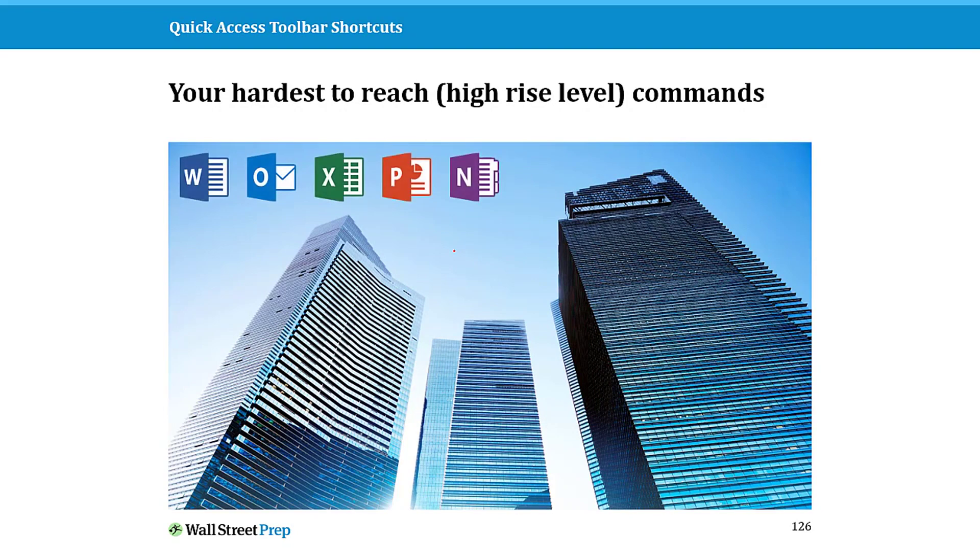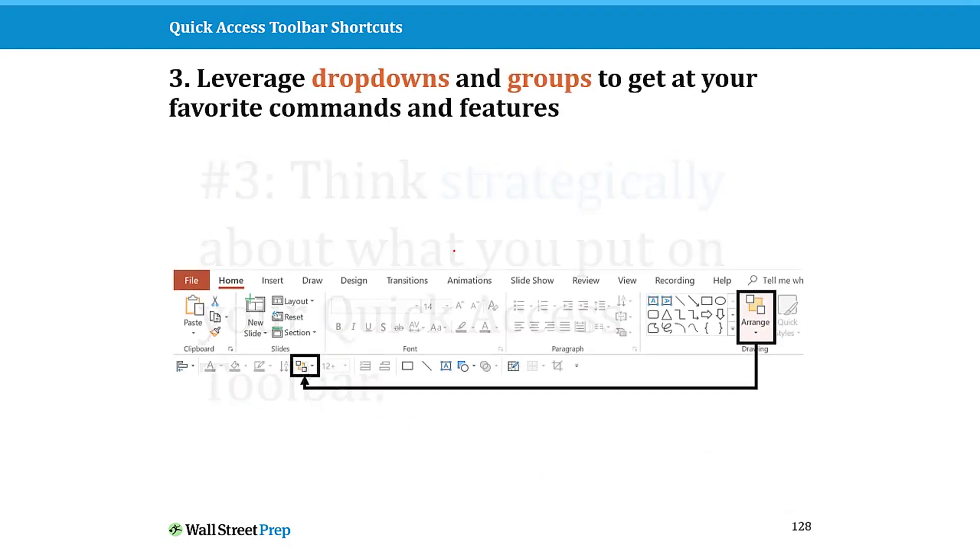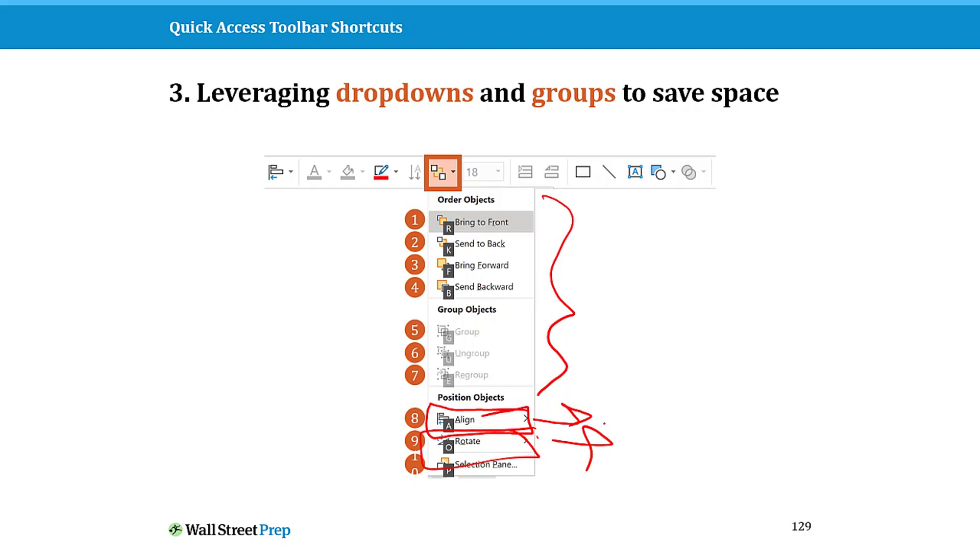The next thing is to think strategically about what you put on your quick access toolbar, so you can leverage drop downs and groups on your QAT. So that if you put the whole group instead of the individual command, you can actually access all the commands and features. You can actually get access to additional commands and features like this. And let me just quickly show this to you.